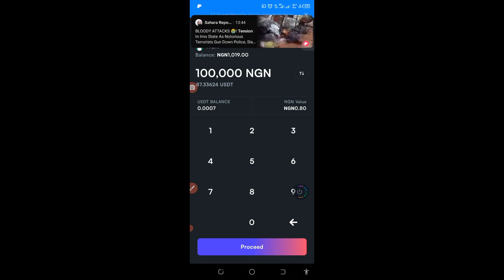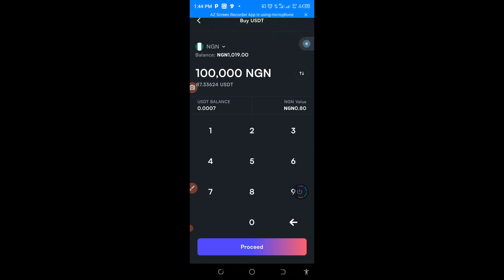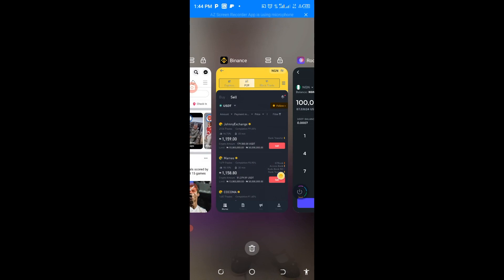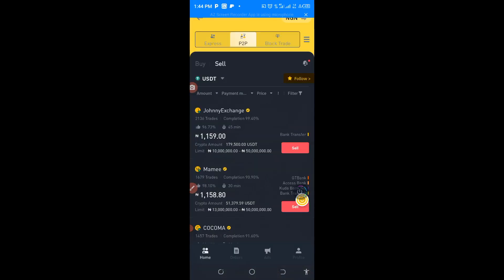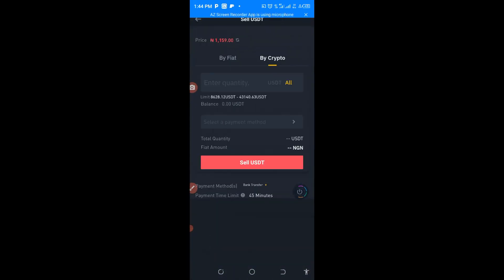So you now transfer it to Binance. First thing, let me just show you. Let me put 87.336, when you go to the Binance you come down to this place and come and sell it.